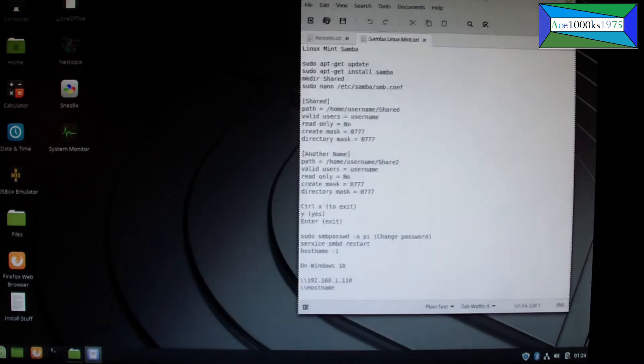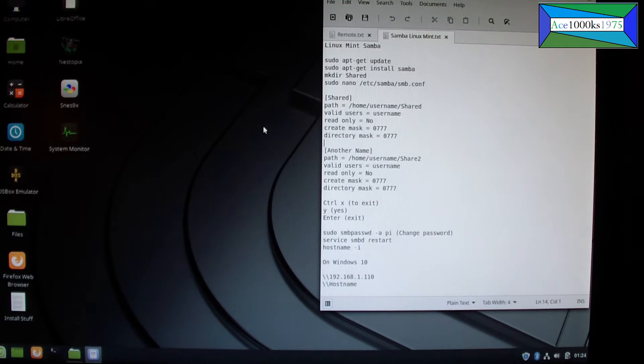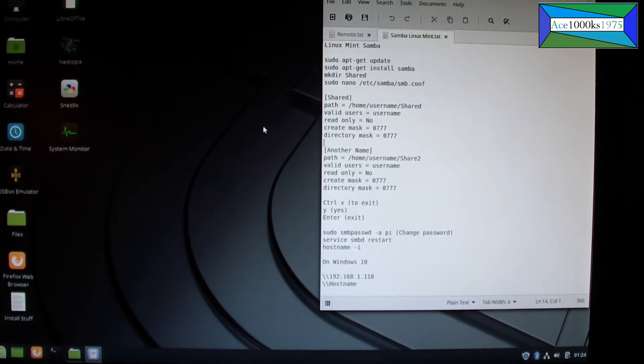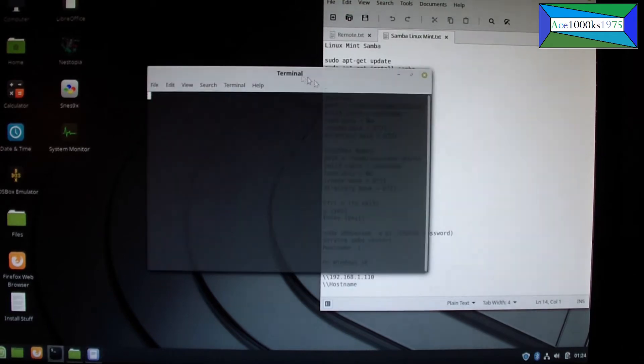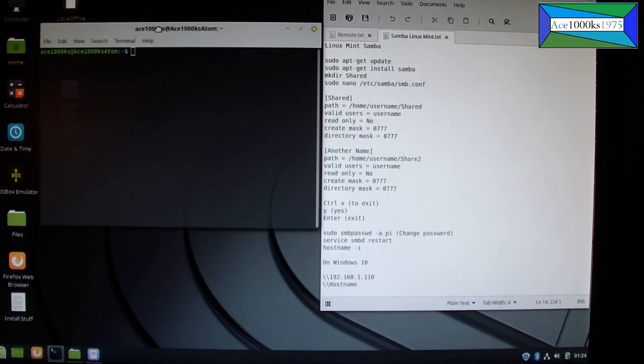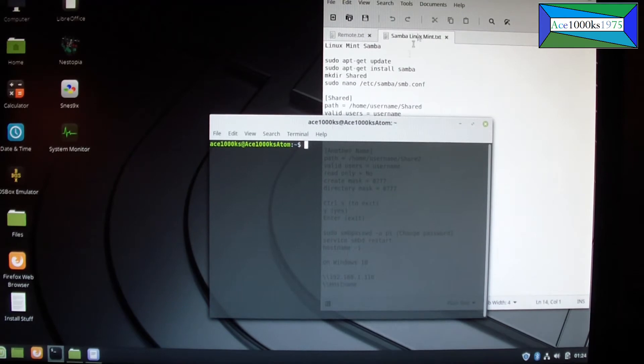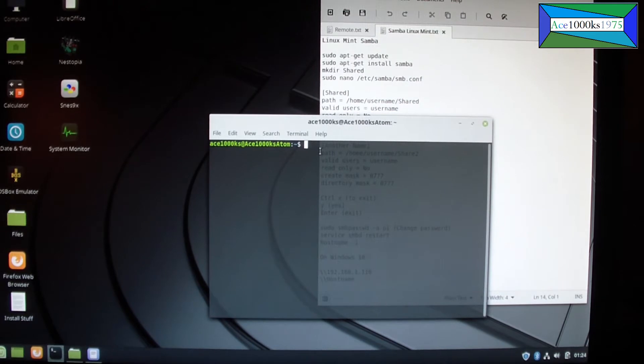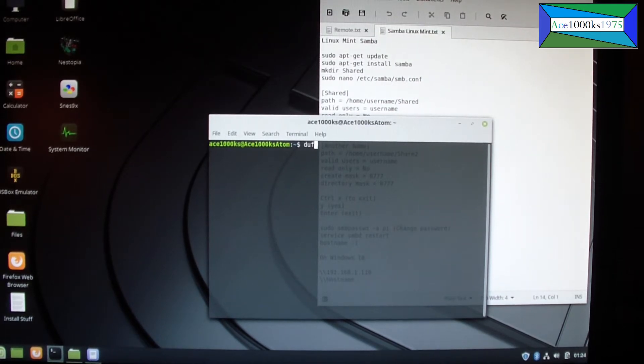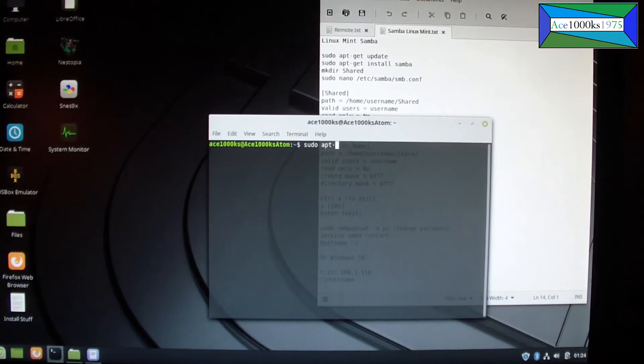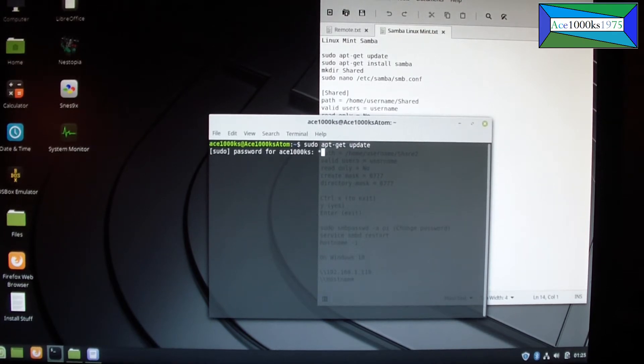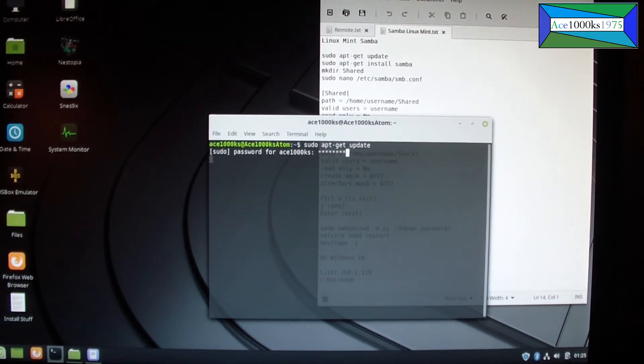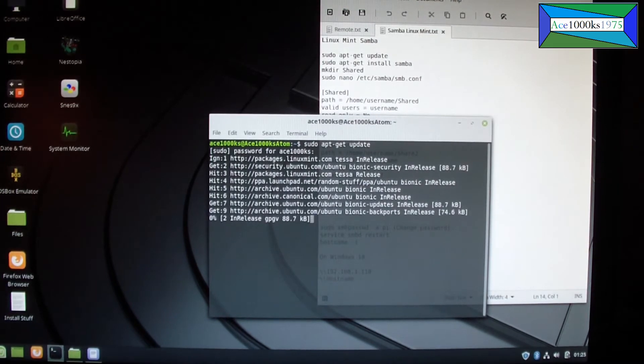So the first thing I'm going to be installing would be Samba. To start terminal, press Alt Control T, and this will enable you to start terminal. The first thing you have to do is you need to update your operating system, so sudo apt-get update. It always asks you for your password on Linux Mint.